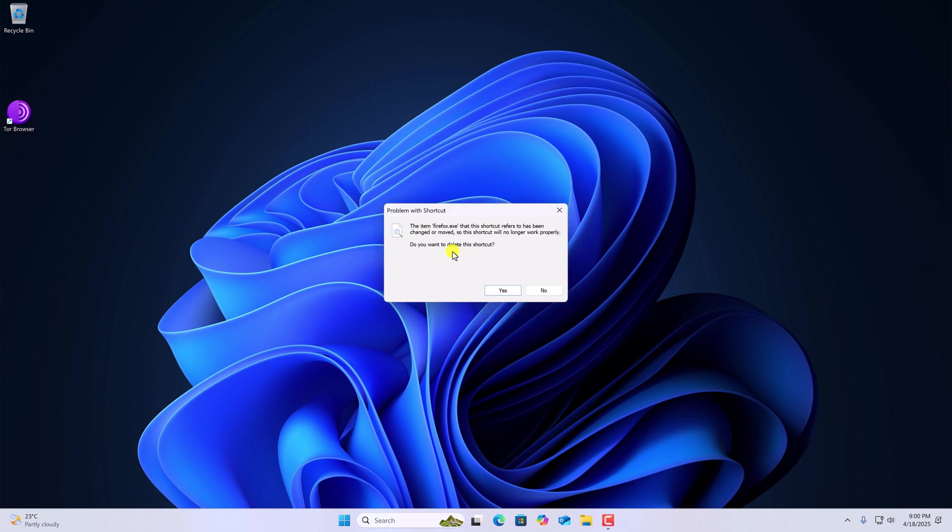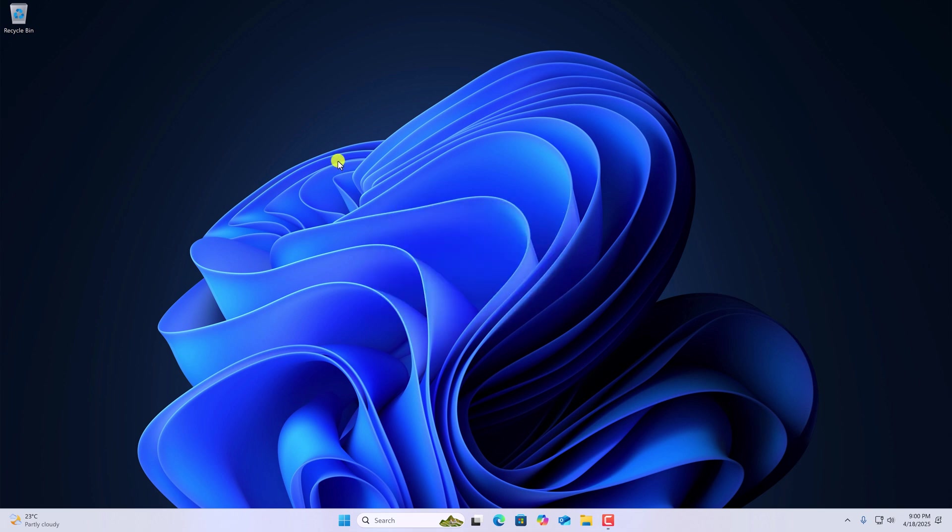As we have deleted the Tor browser folder, this shortcut will not work. If you try to open this, you will get this error: 'Do you want to delete this shortcut?' Here simply click on Yes and the Tor browser will be uninstalled from your system.